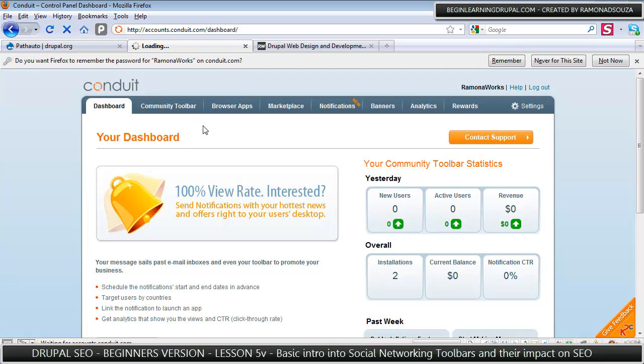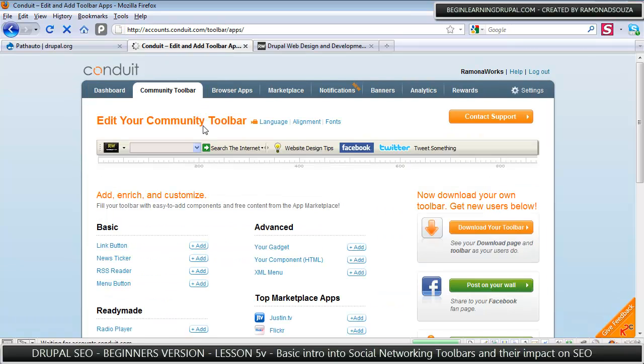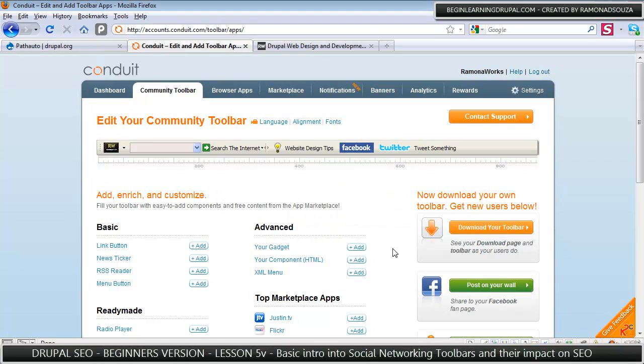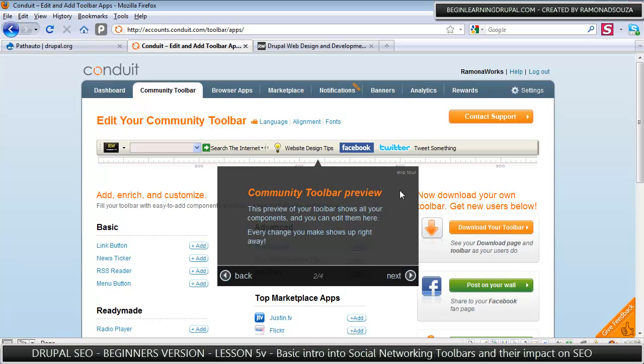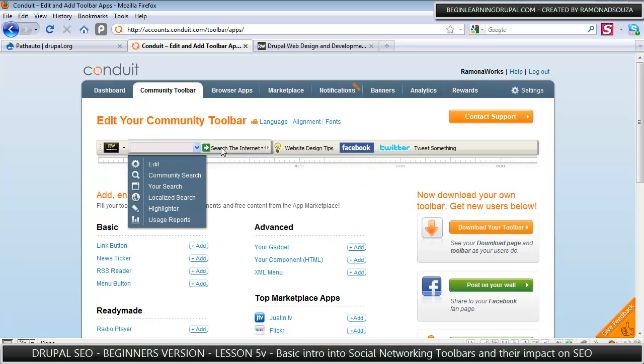I created one for myself. I customized it. It was very easy to do that.